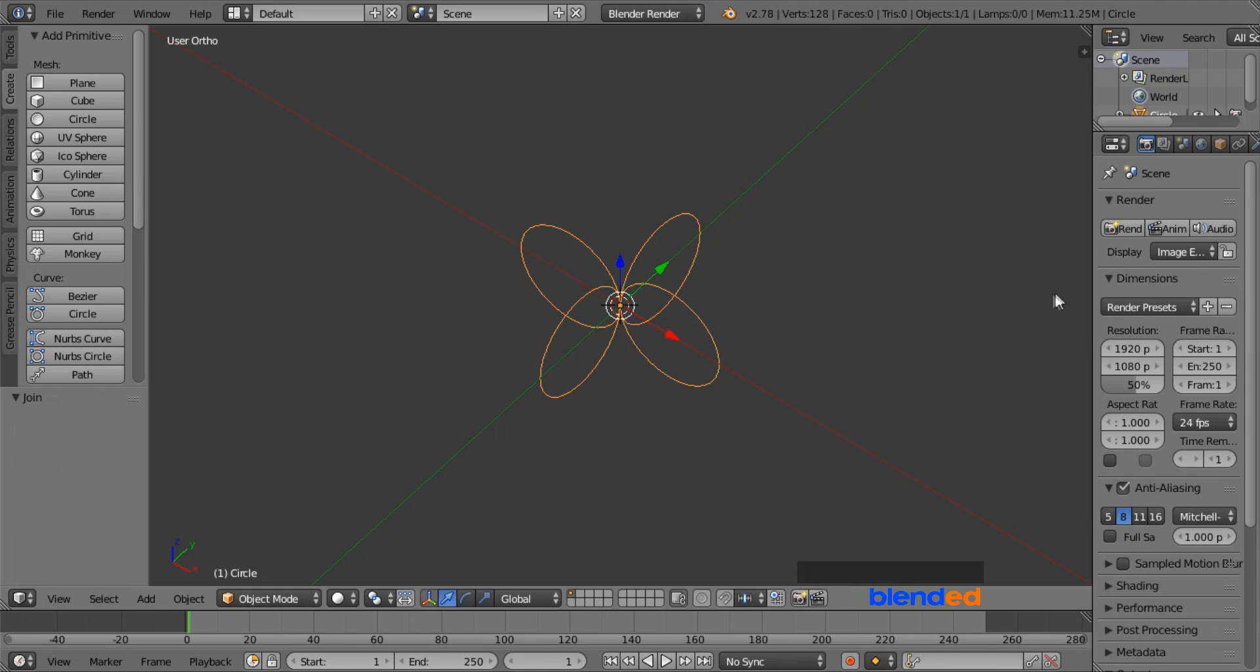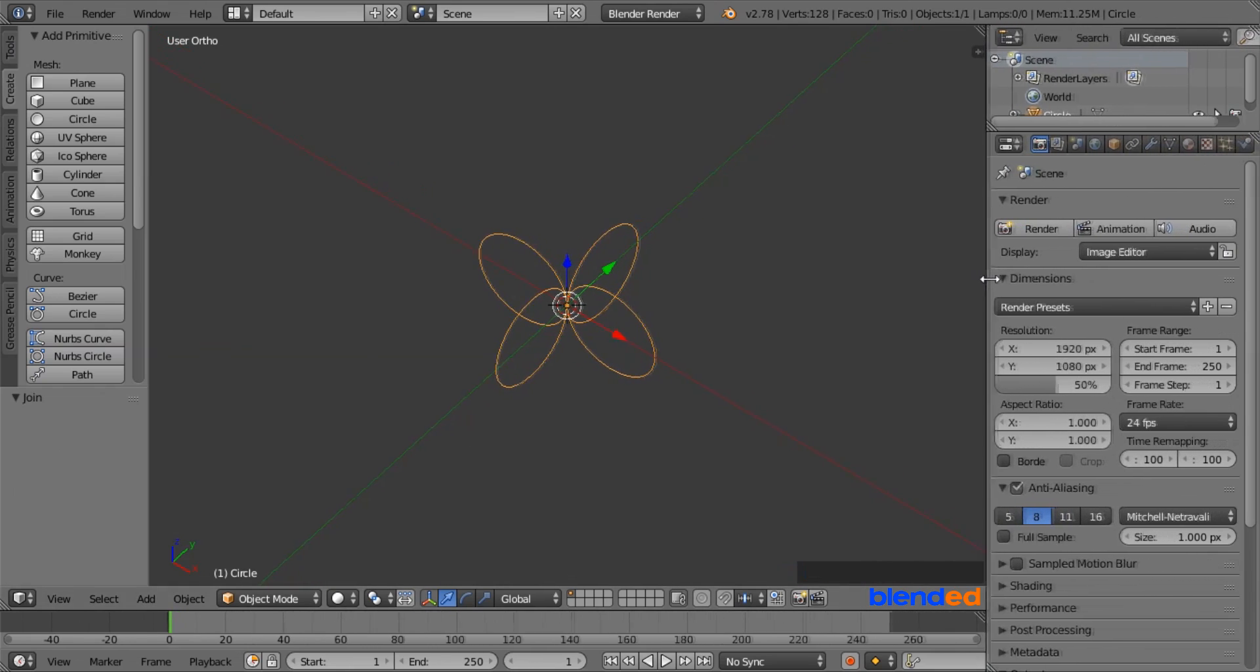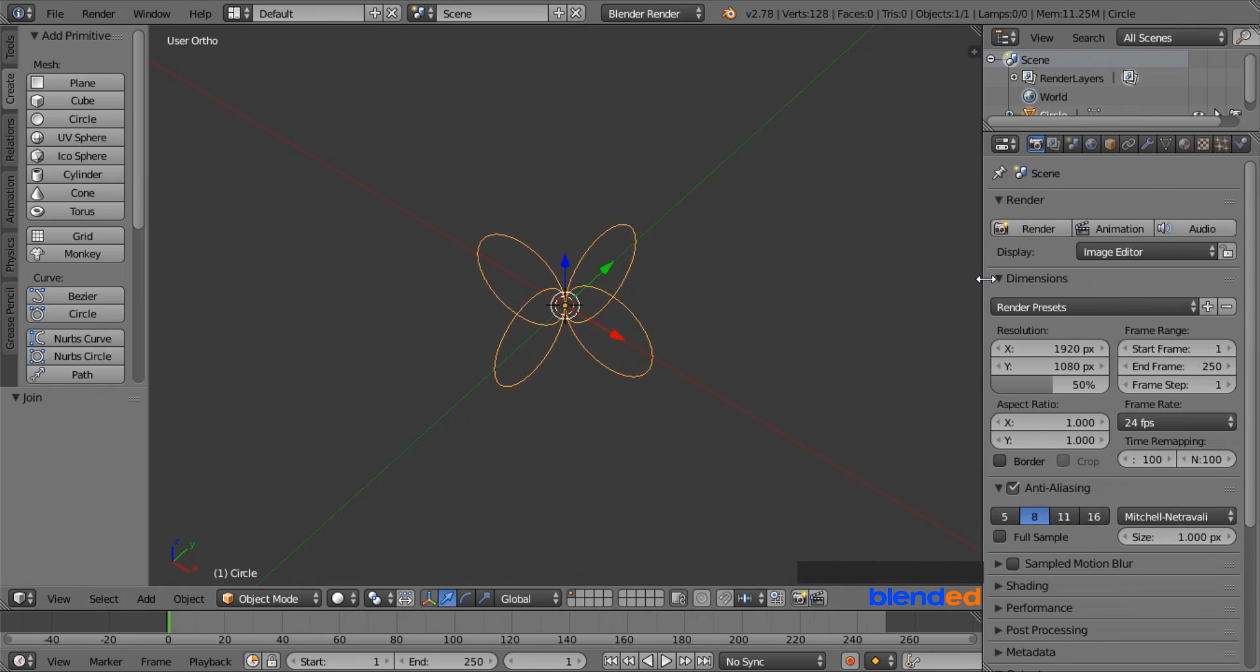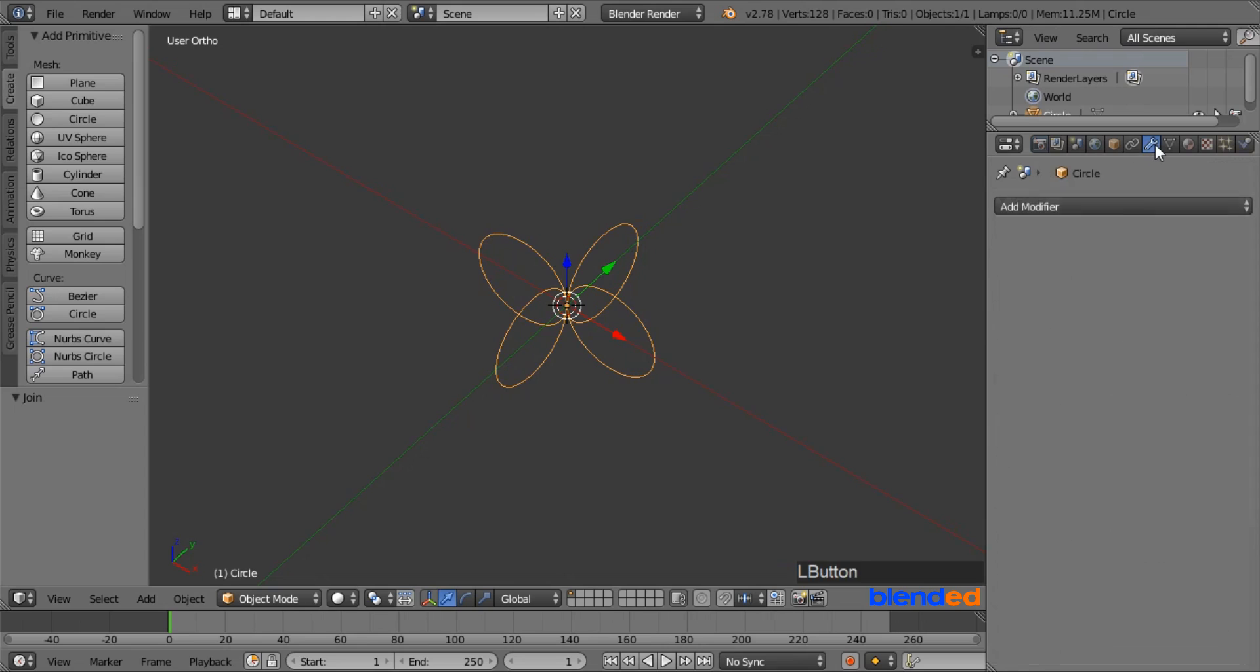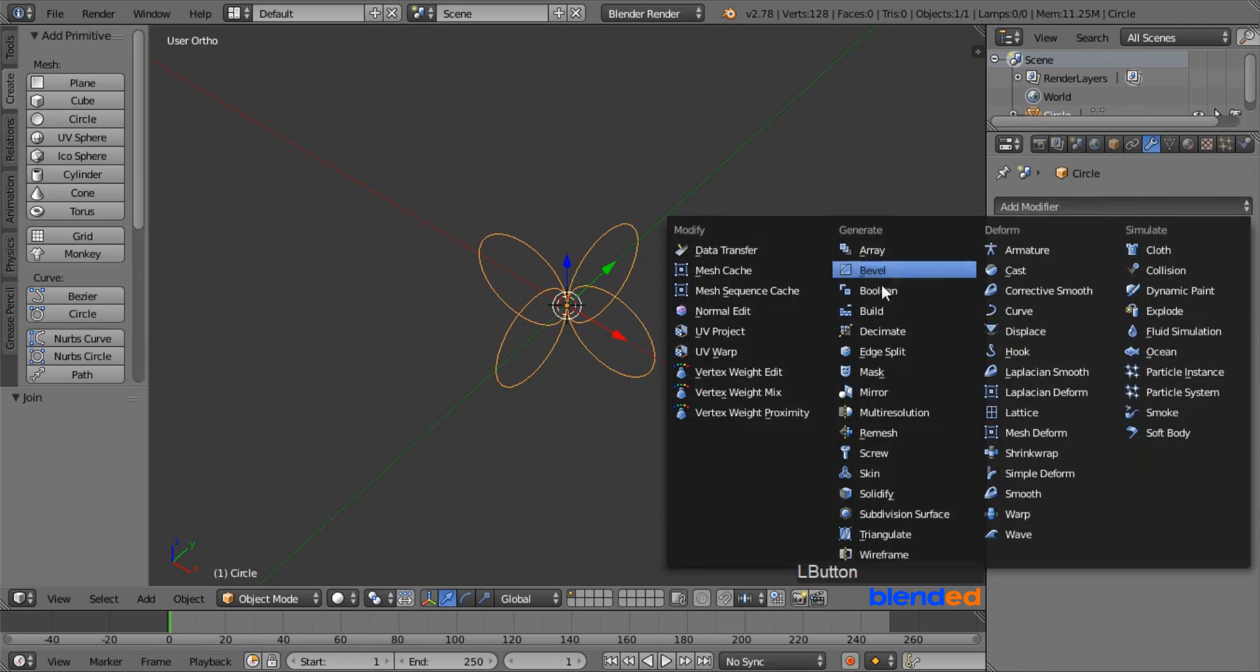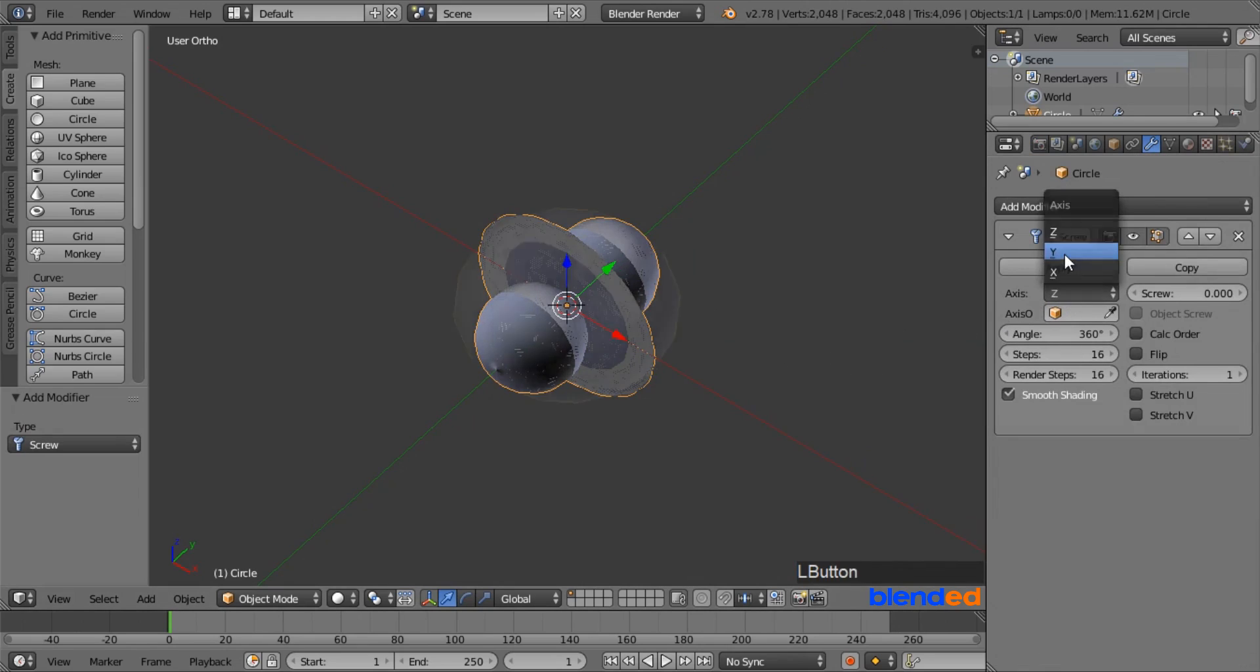Now expand this right side panel to unhide some of the features. Now go to this wrench looking modifier icon, click on Add Modifier, and click on Screw Modifier. Now come over here and change this axis to Y.